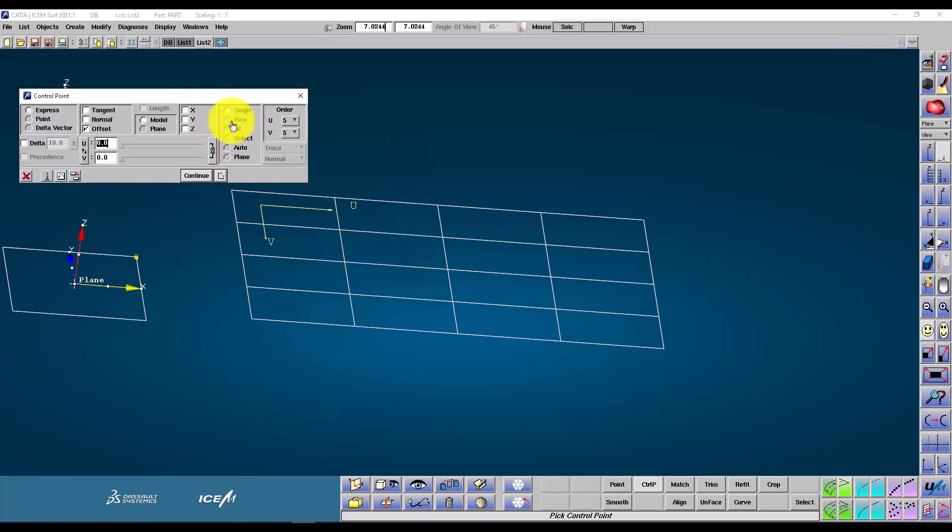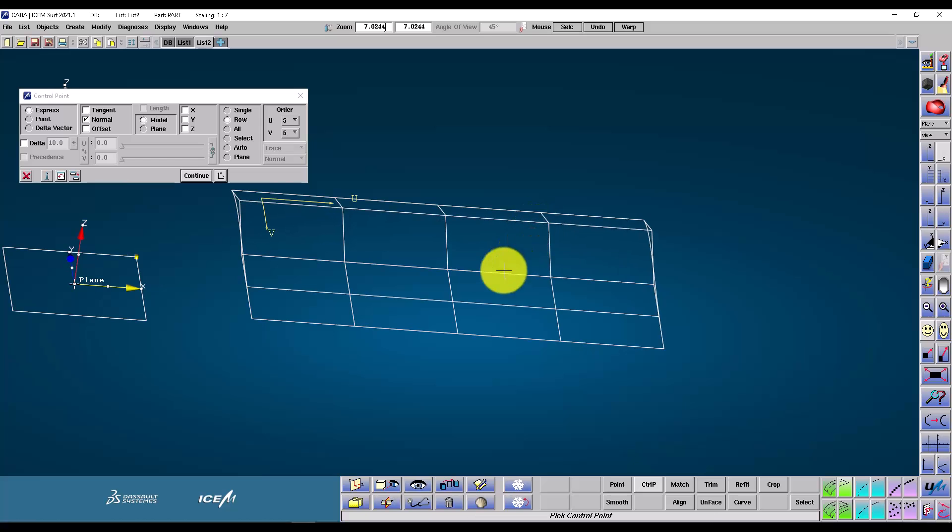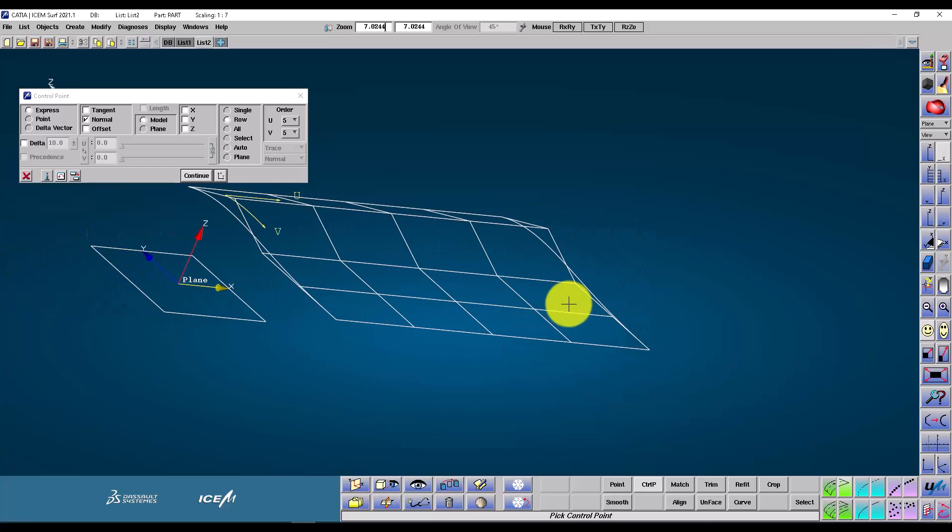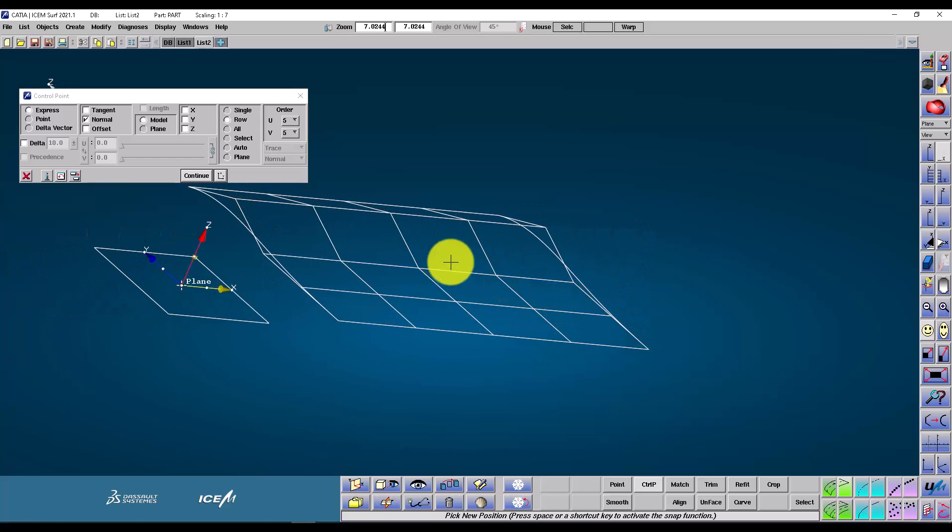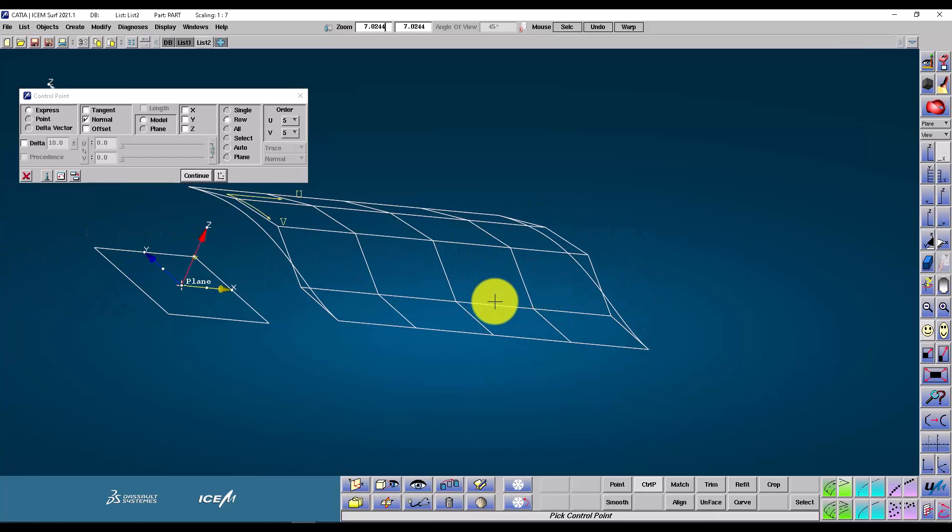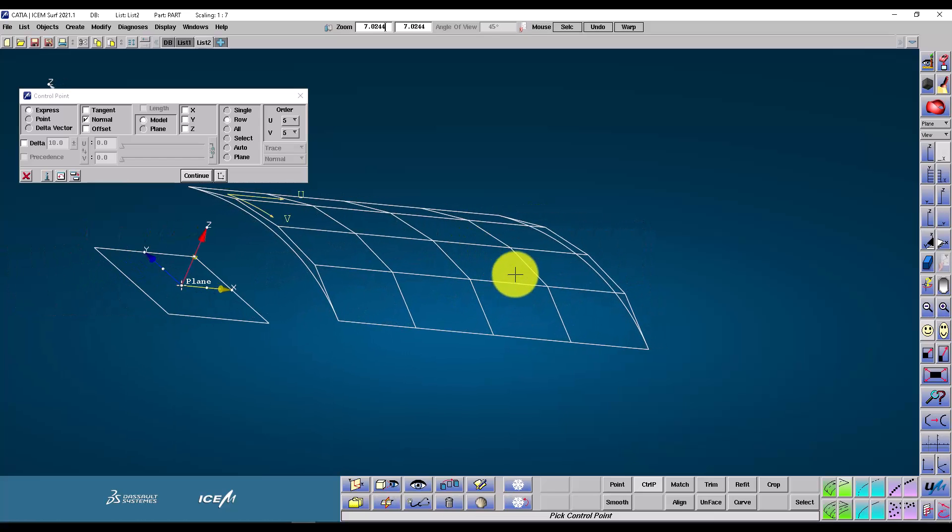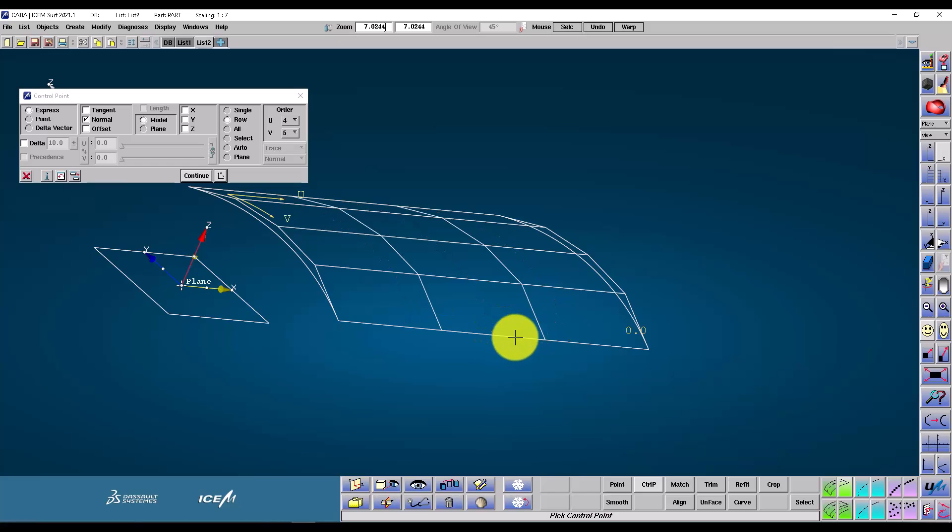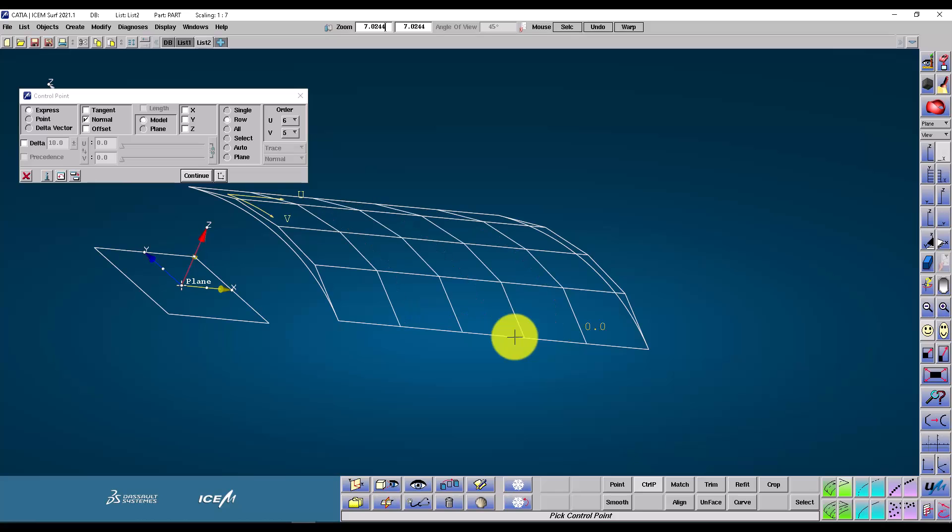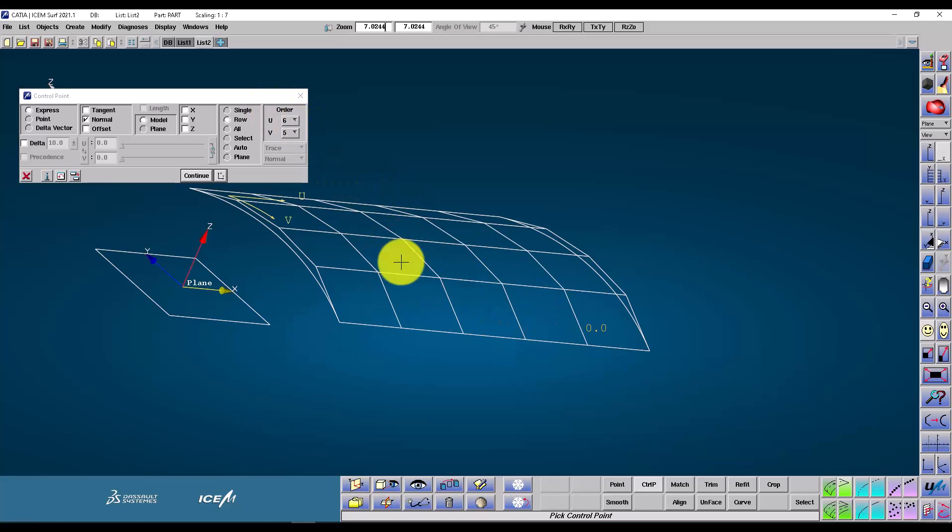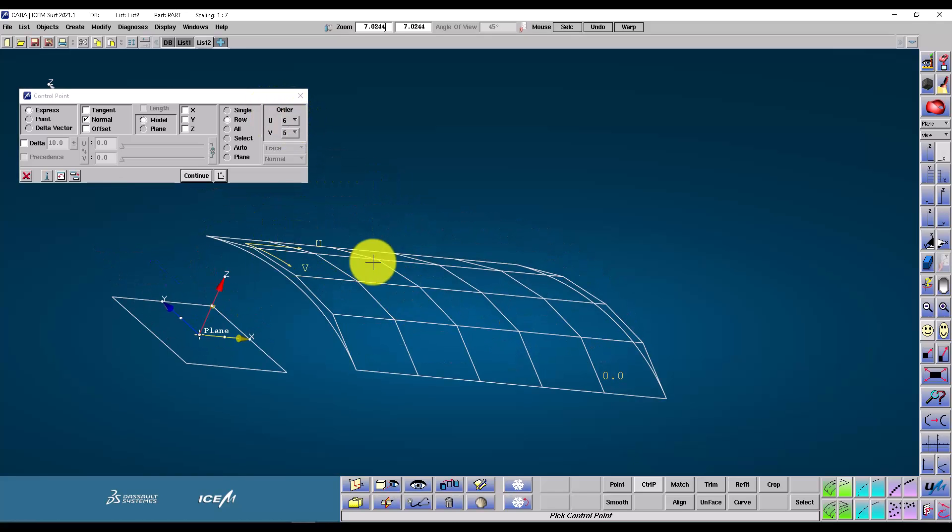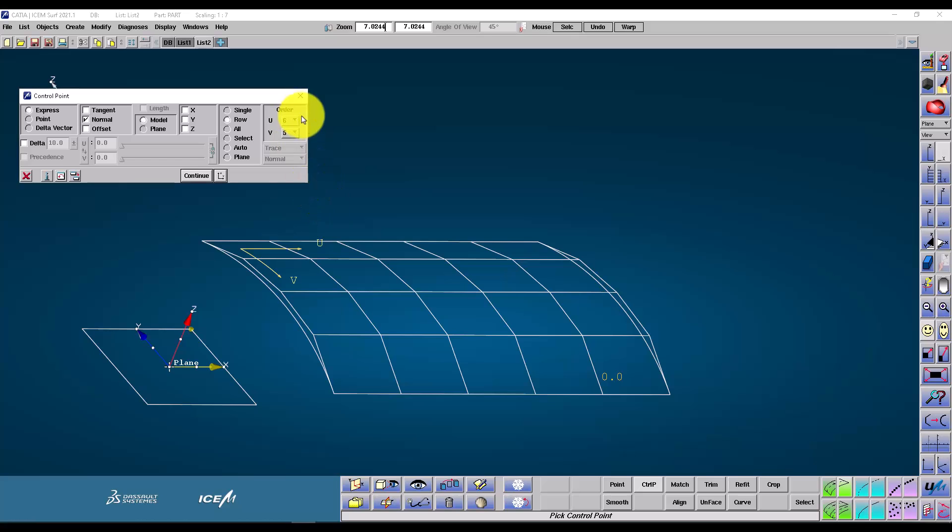Here I'm going to choose row and normal. And this means I'm moving a control point row in the direction normal to the patch. Here's a handy tip. I can change the order of the patch by pressing three, four or five from the keypad. It changes it directly without having to go up to the menu. You can see the UNV orders on the menu correspond to the UNV direction on the patch.